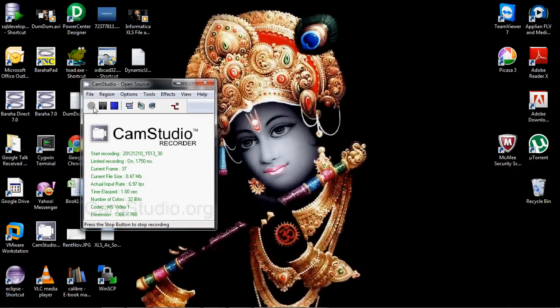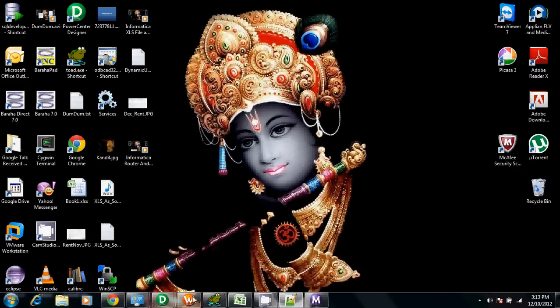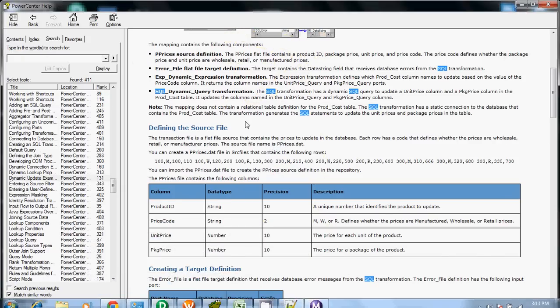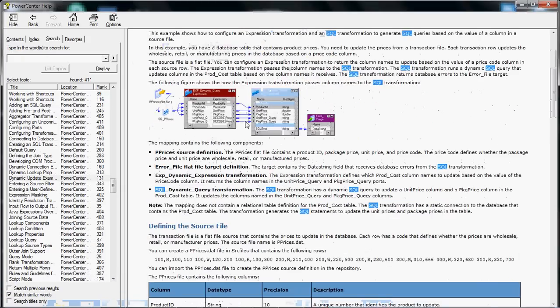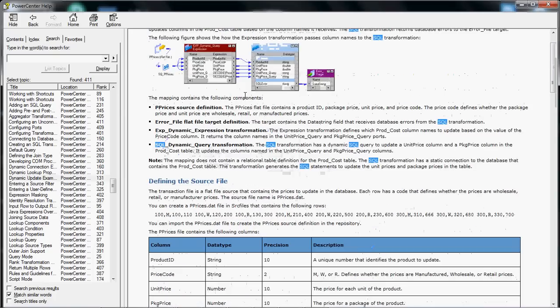Hello everyone. In this video we are going to see an example given in the Informatica help file itself, under the section of SQL transformation. Basically in this example we are going to execute a dynamic SQL query using the SQL transformation.